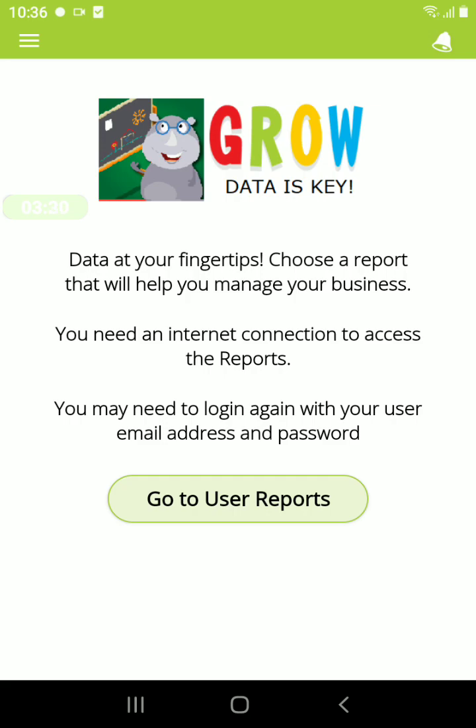All the information in these reports is information that you have put into the app, such as your learner attendance, your learners enrolled, as well as staff attendance or staff information.